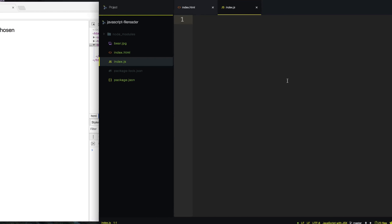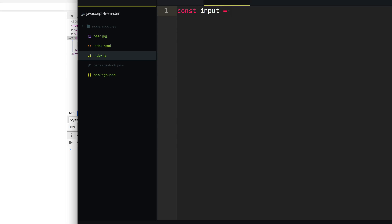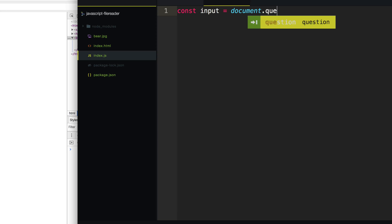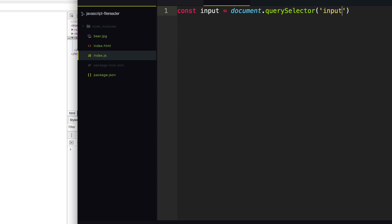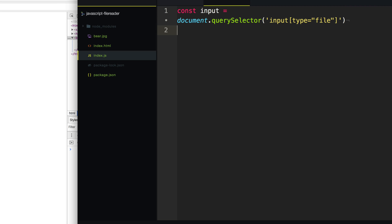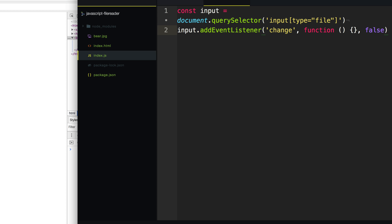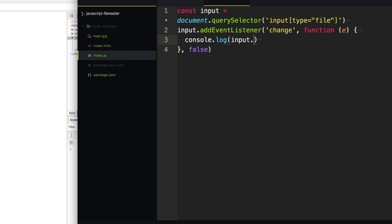Let's jump over into our code here and we're going to select that input by saying document.querySelector, and we're going to target the only input type file on the page. So now we want to listen to when this input has changed, so let's say addEventListener change. So when the person changes and selects a file, it's going to call this event. With the input file type, when it changes, we can get the file that the person has selected — or files in multiple cases — with the files property off of the input.